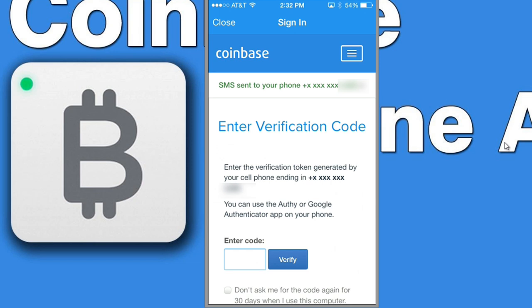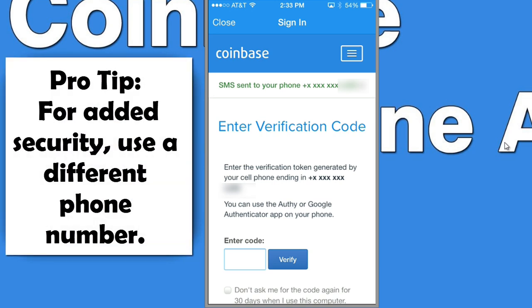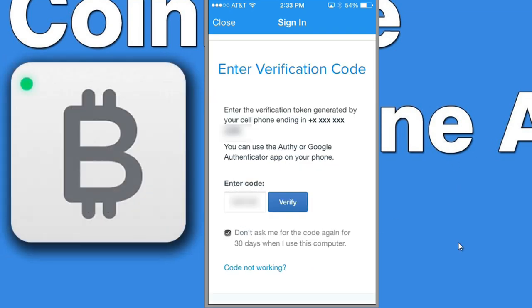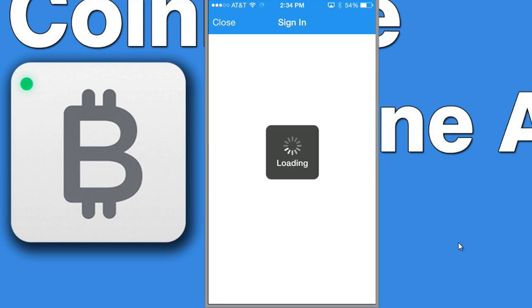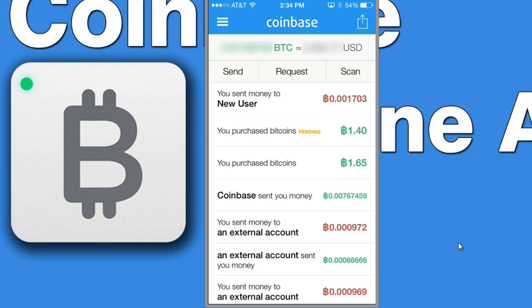Now I have this verification code that I need to enter that's sent to me in a text message, so that nobody can log into my account unless they have my cell phone. I'm waiting for that code to arrive. This is just standard Coinbase security protocol — this is two-factor authorization. We're essentially authorizing the Coinbase iPhone app to access our Coinbase account. We click on authorize and we'll get through this screen.